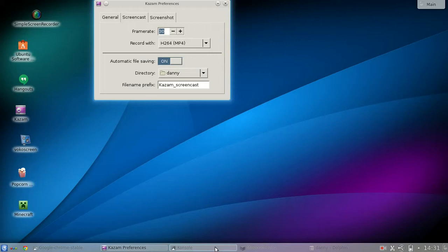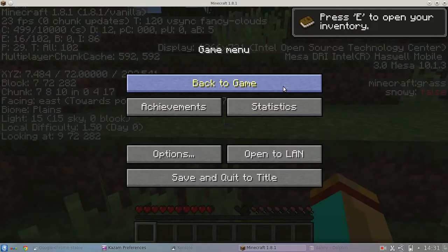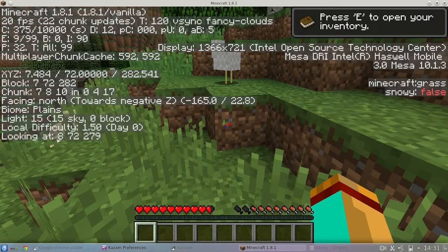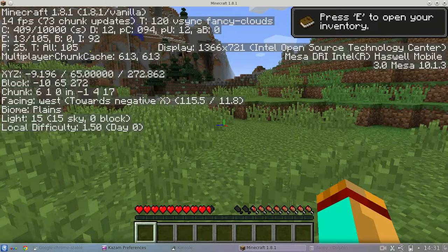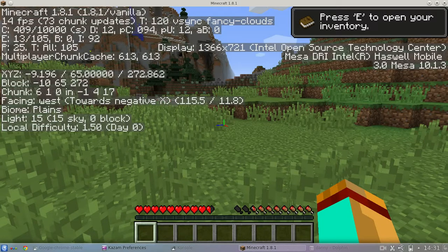So I just want to show you, I'm going to open Minecraft here. And later you can compare the quality. Both I set up to 30 frames per second. And this is just an open world here.